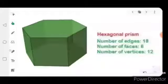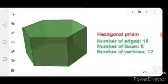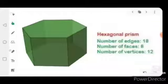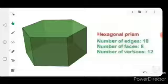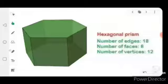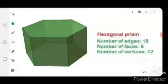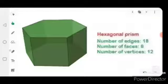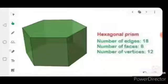Now the next one: the hexagonal prism. The hexagonal prism has 18 edges, 8 faces, and 12 vertices. Let's now count the edges first to verify.